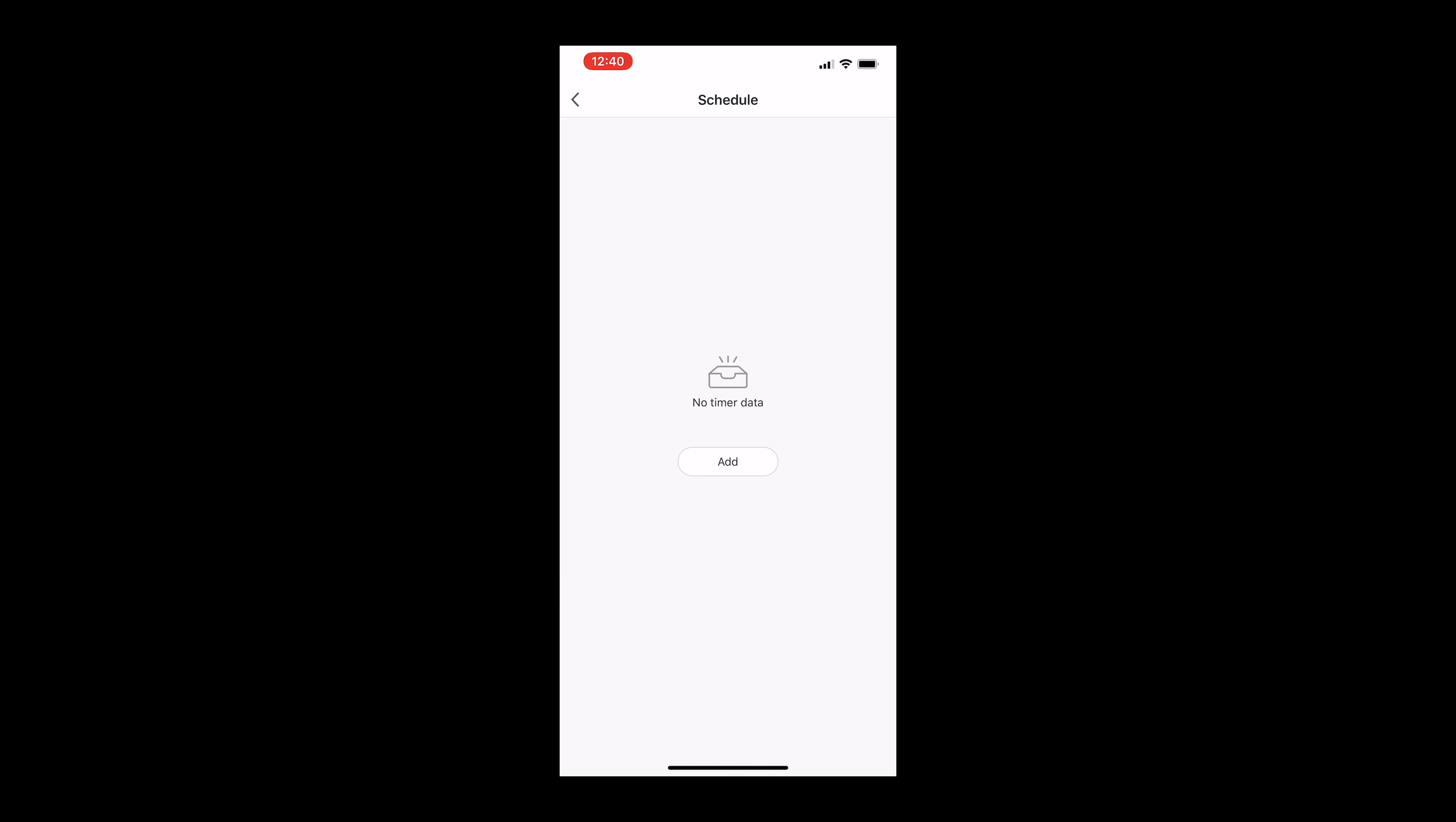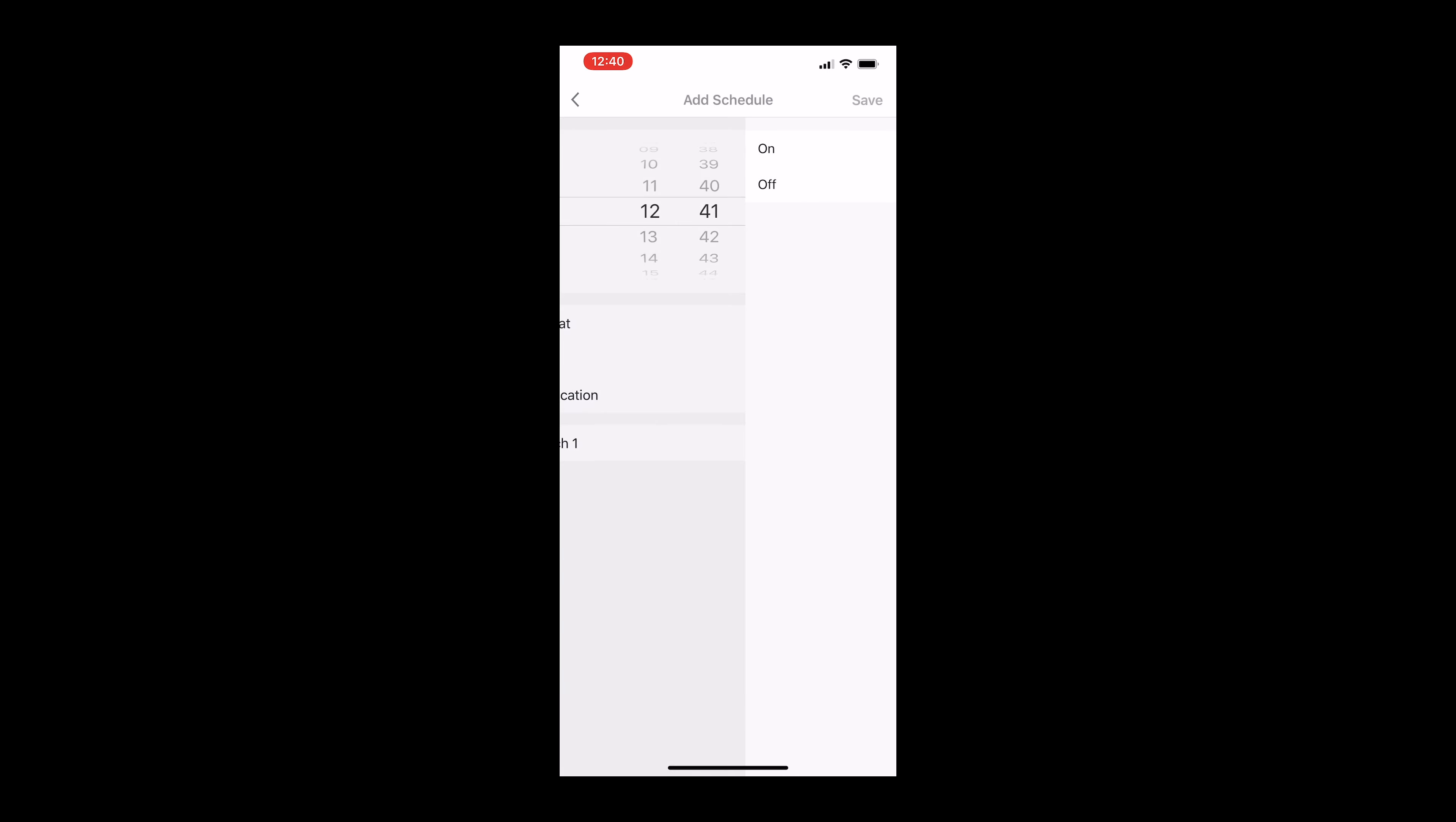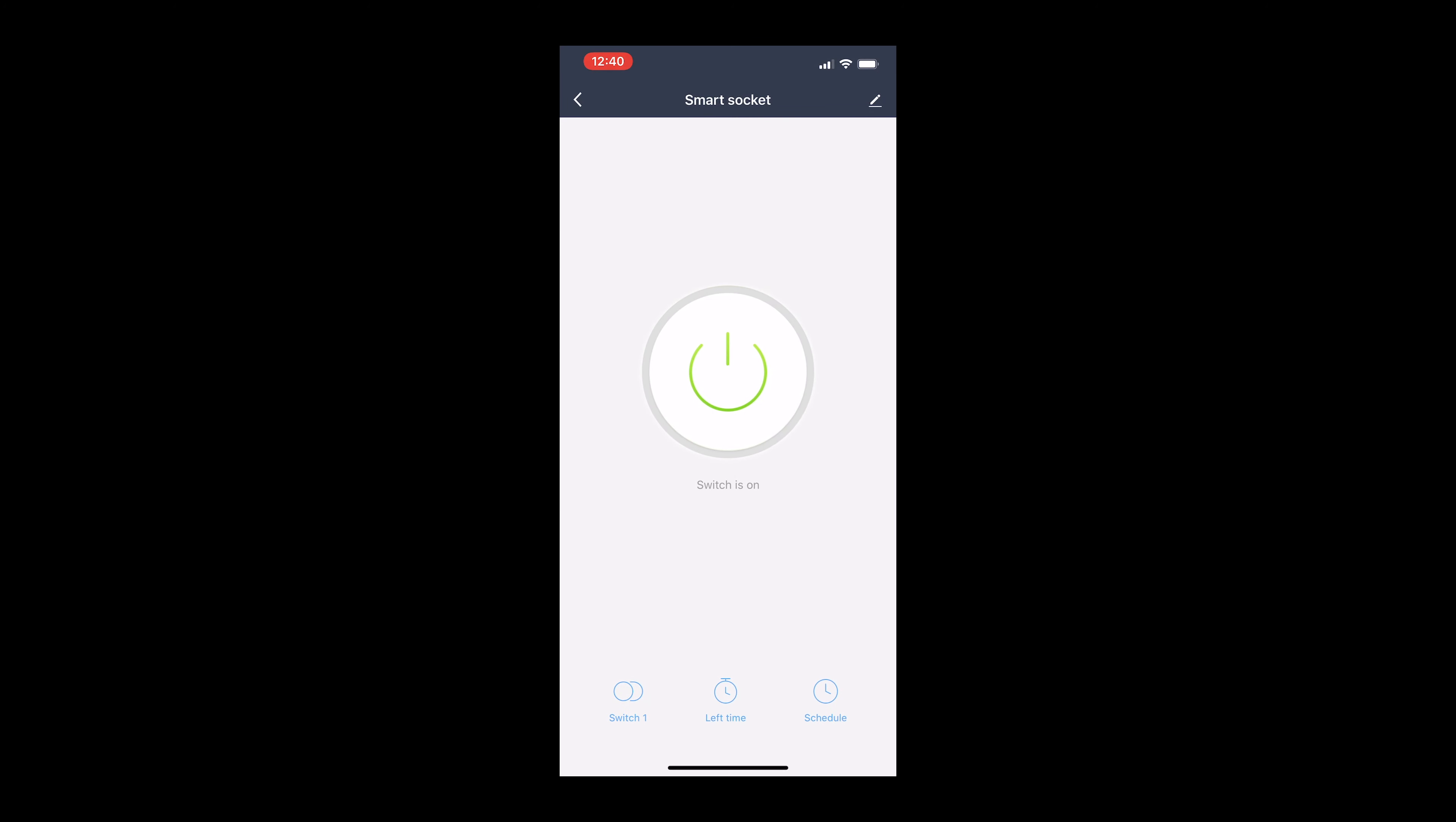One of the other neat features of this smart socket is that you can set up a schedule. If you're going away for a couple of days, you can have lights or other devices coming on and off to make it look like somebody's in the house.